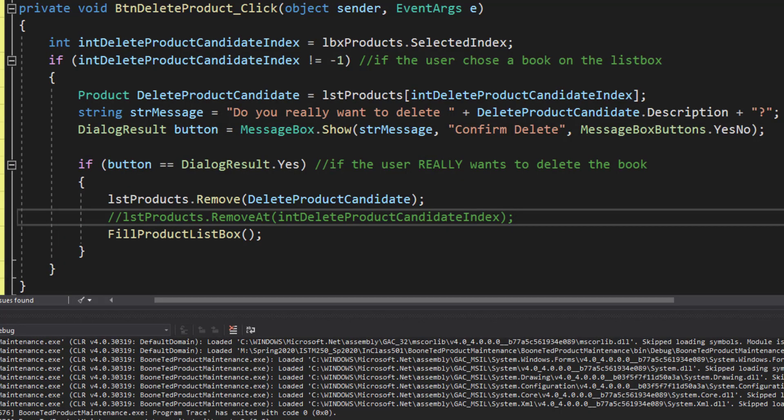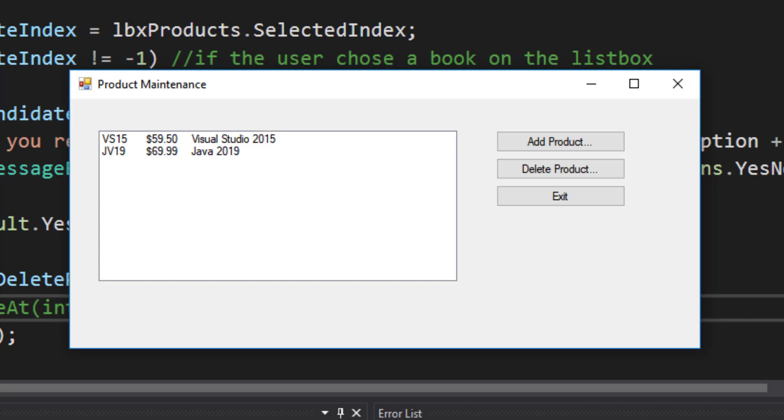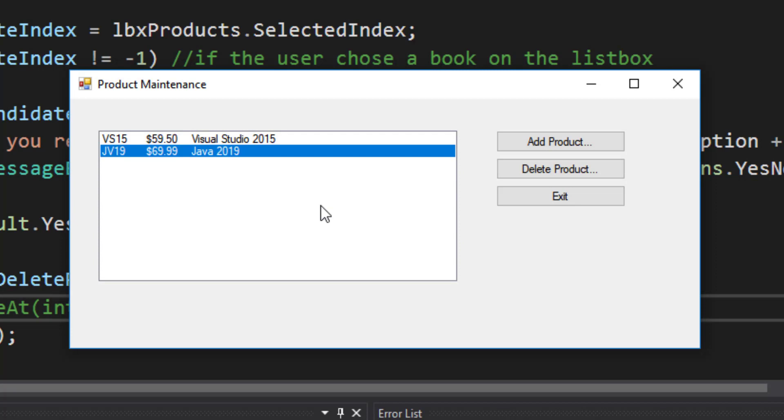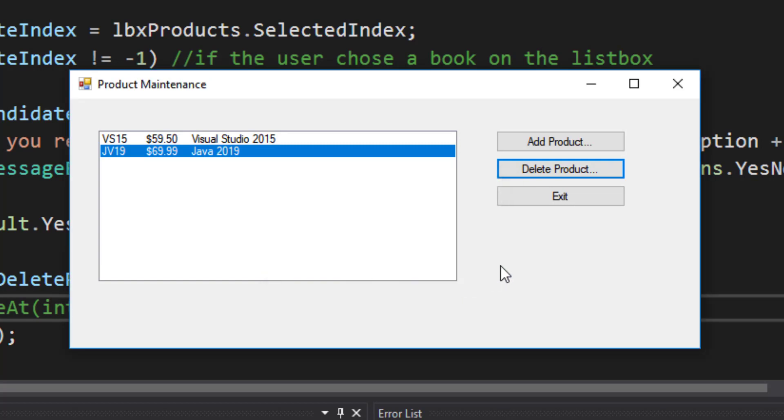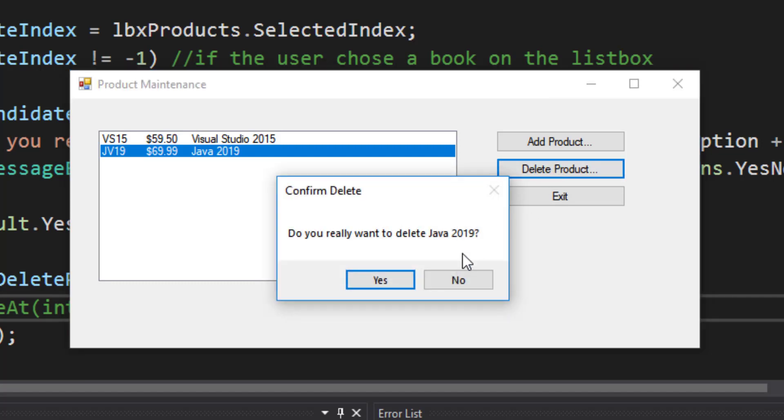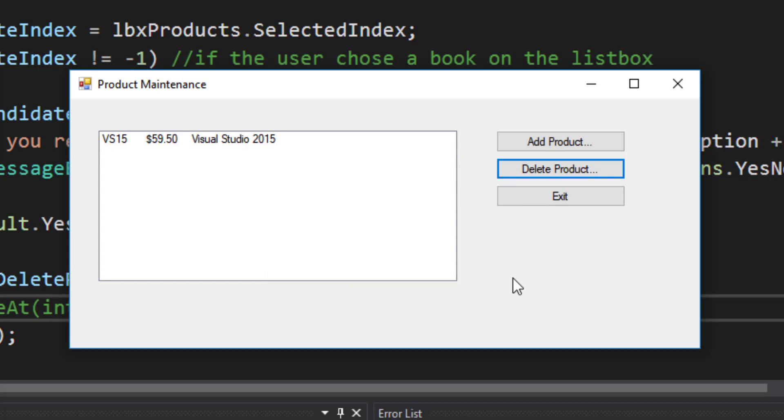Let's test this code as well. If you rerun the program, you'll see that everything is reverted back to our original data. If I click on one of the products and then click the delete product button, I'll be prompted: Do you want to delete that particular book? If I answer no, nothing happens. But if I click on delete product and answer yes, the product will disappear from our list box on our form, and it also disappeared from our list behind the scenes.